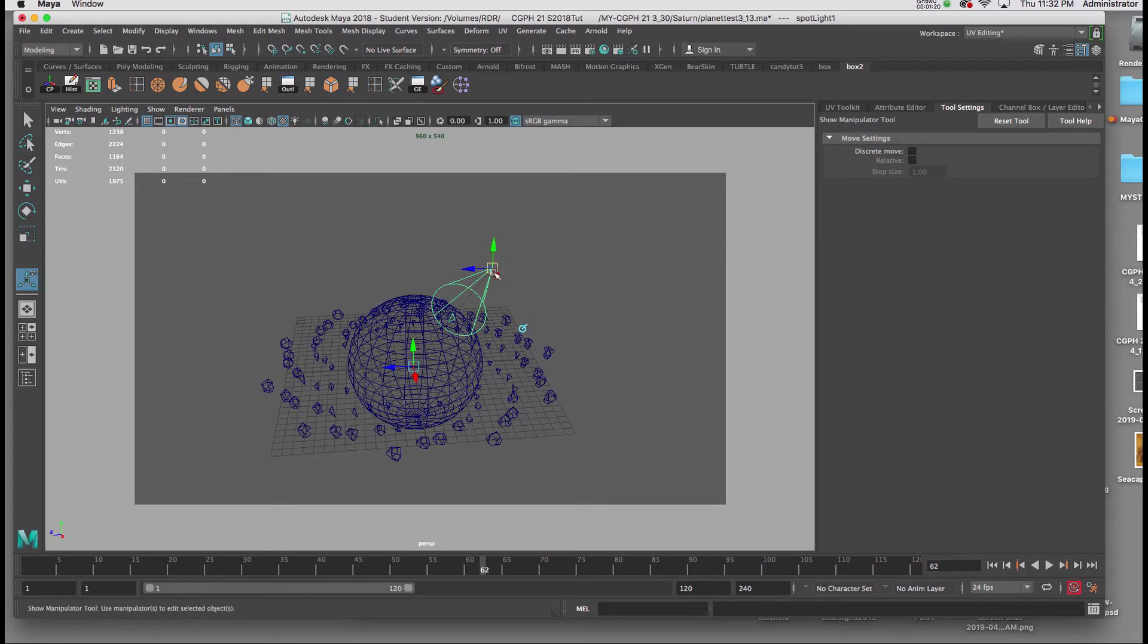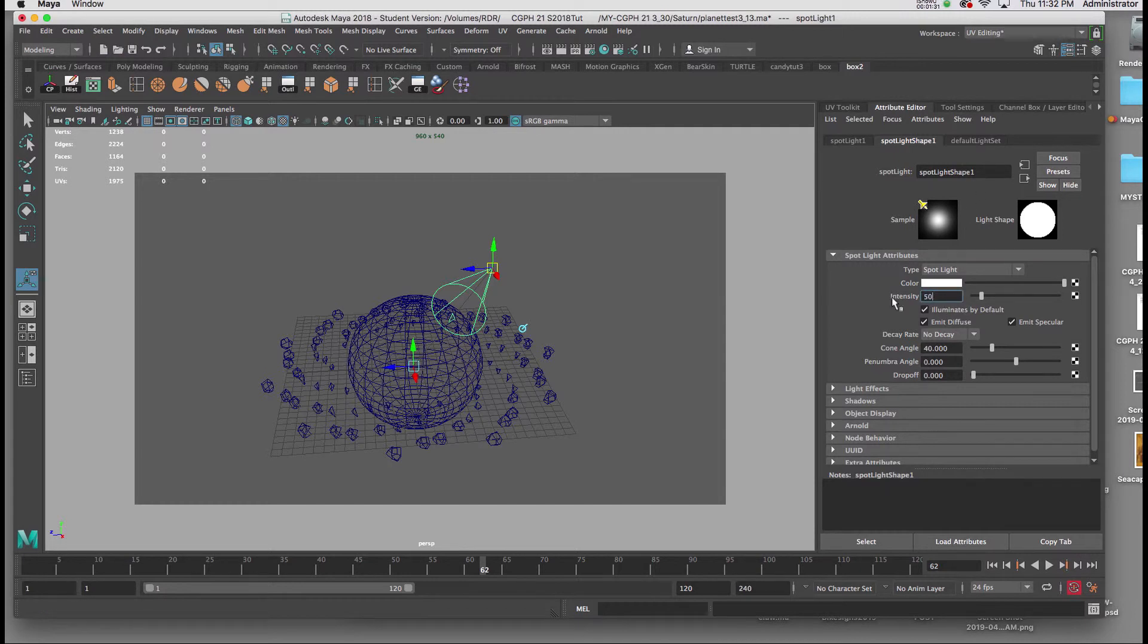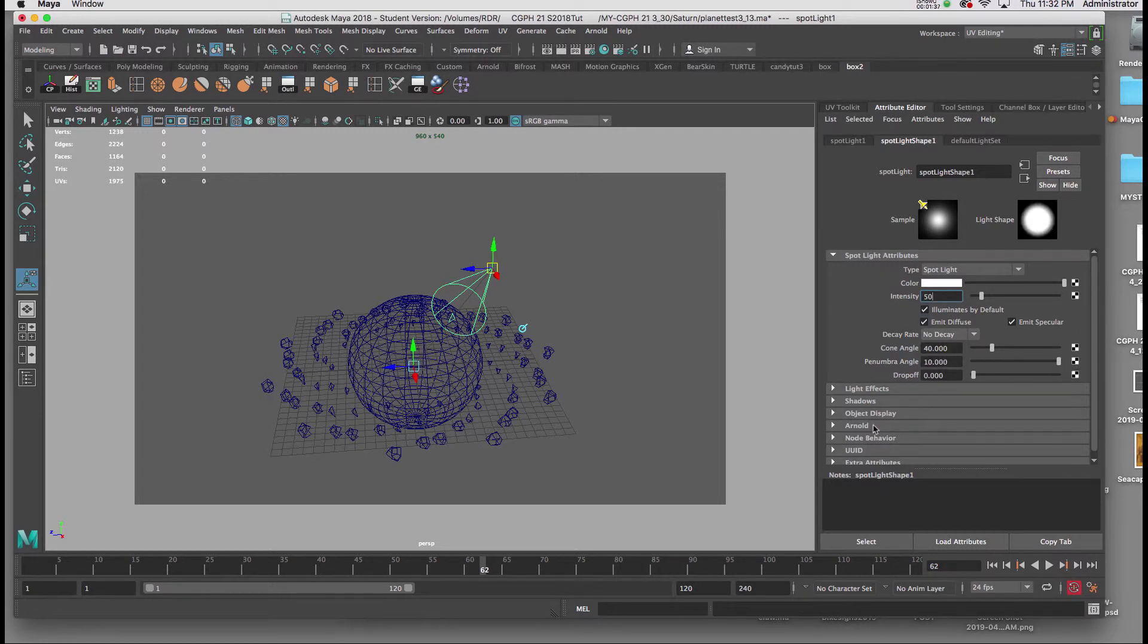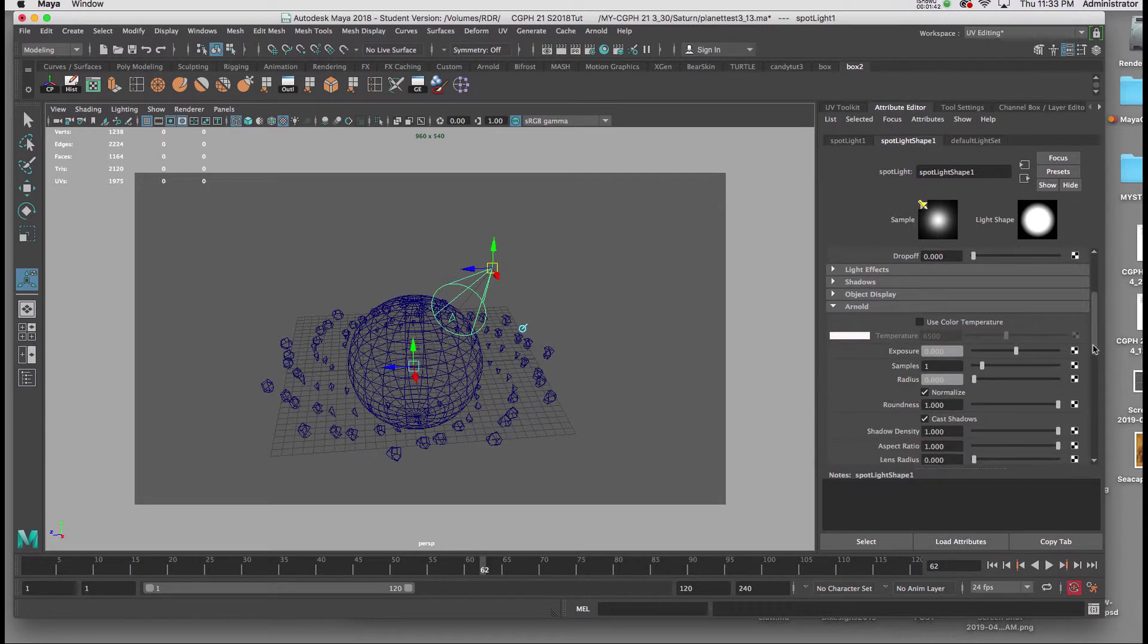I'll get the attributes by clicking on the channel box or hitting CTRL A. I'll make the intensity about 50 to start, I'll make the penumbra angle 10, and then I'm going to go down to what says Arnold, I'll open up the Arnold tab, and under exposure I'm going to start with 3.5.